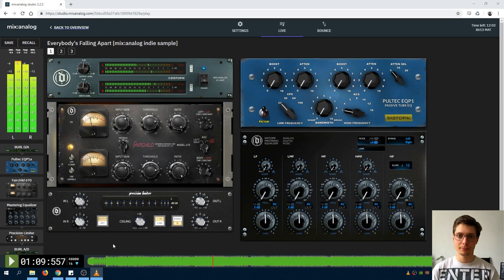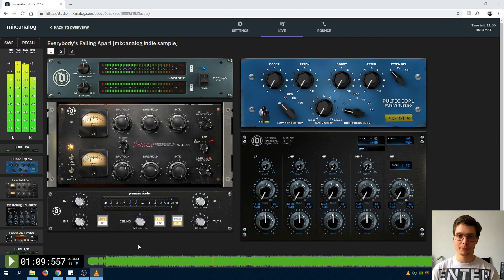Hi, Igor here. Today we are going to take a look at how to use the precision series limiter. So, let's look at the controls.